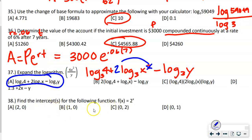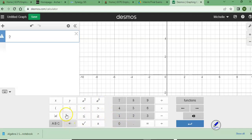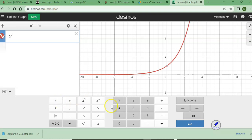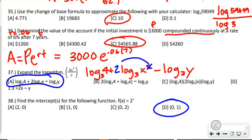Number 38 says find the intercept for the following function. Going to decimals, enter 2 to the x power. The function does not intercept the x-axis at all, but it does intercept the y-axis. So the intercept is (0, 1), which is answer D.